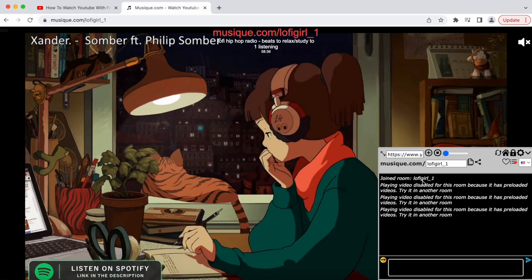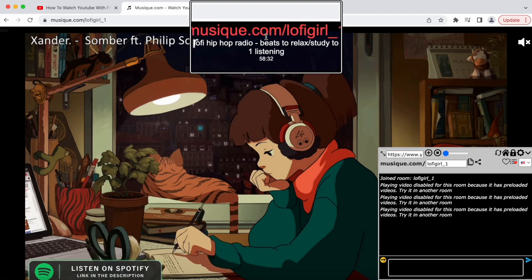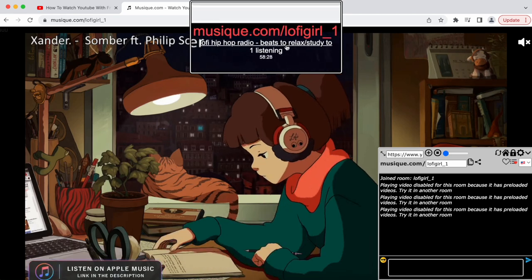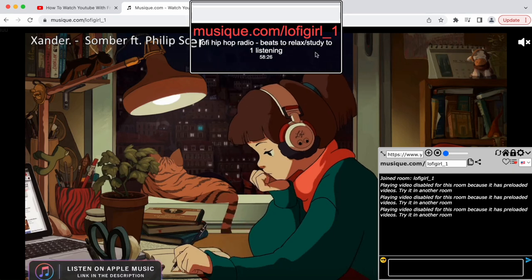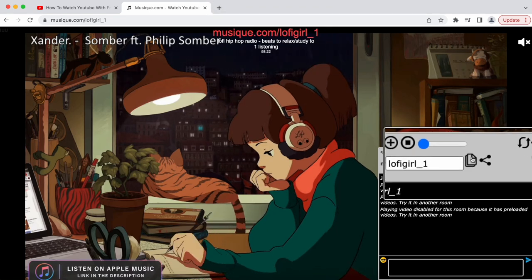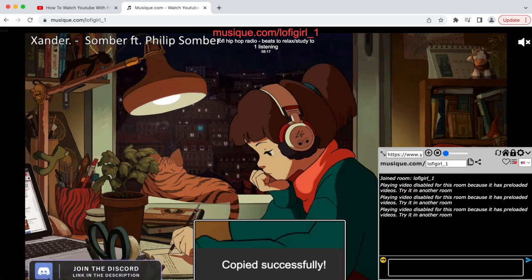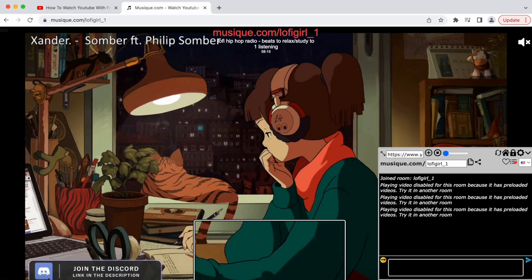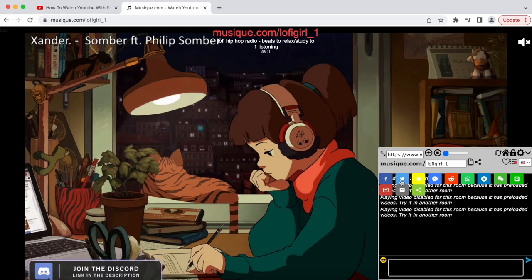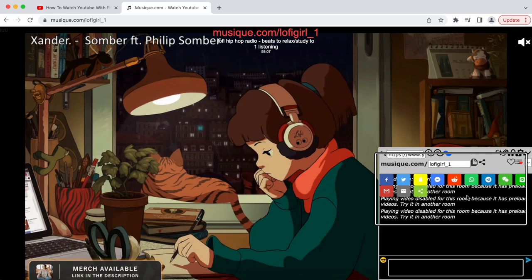You can access these rooms via link. The template is music.com slash room name — in this case, Lo-fi Girl underscore one. You can copy the link of the room by clicking the copy button, and it'll say 'copy successful.' You can also share the room on your favorite social media with a simple one click.